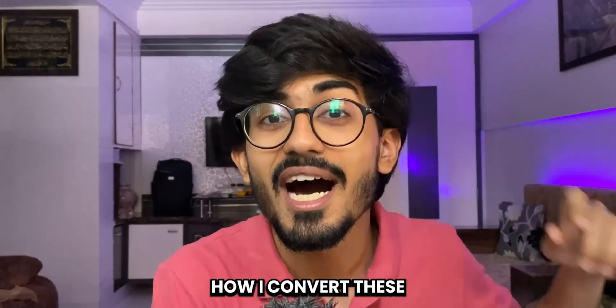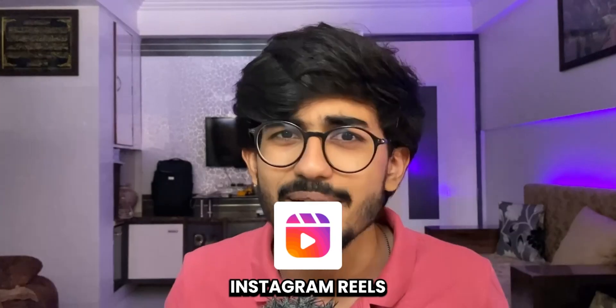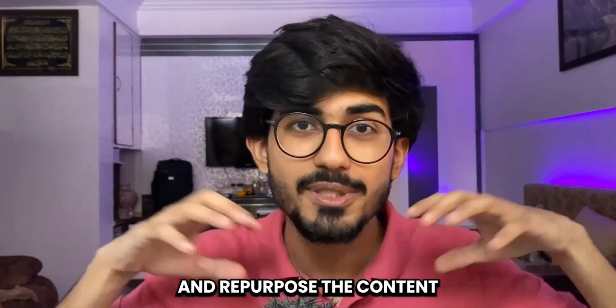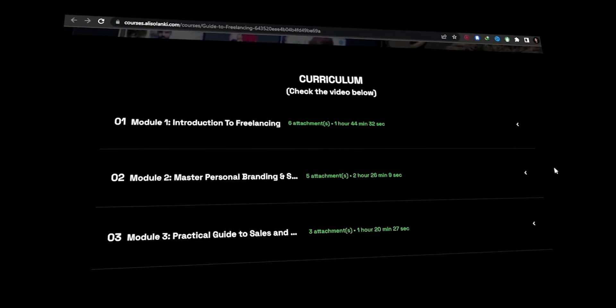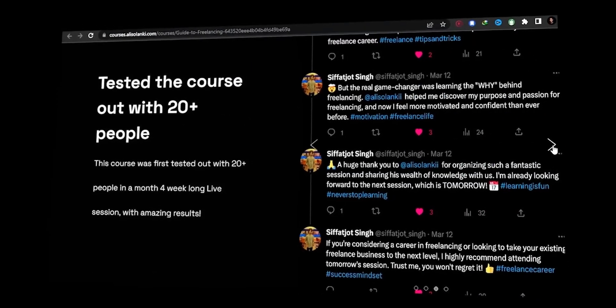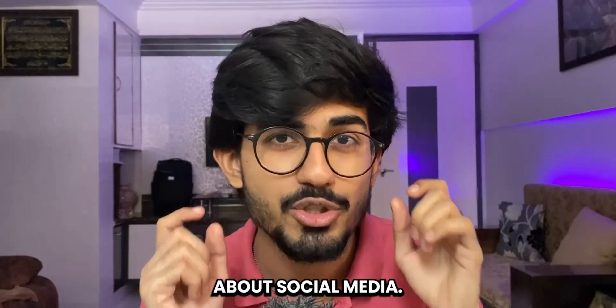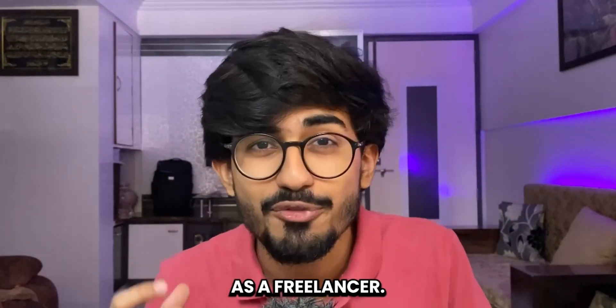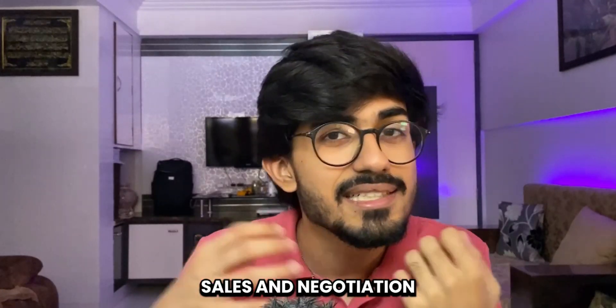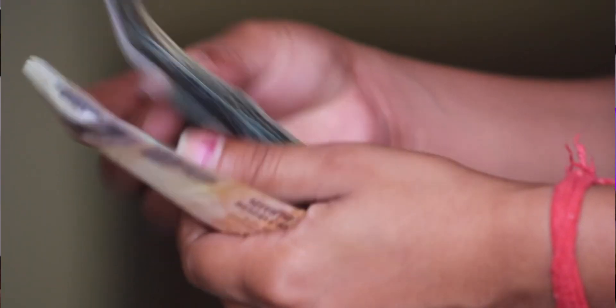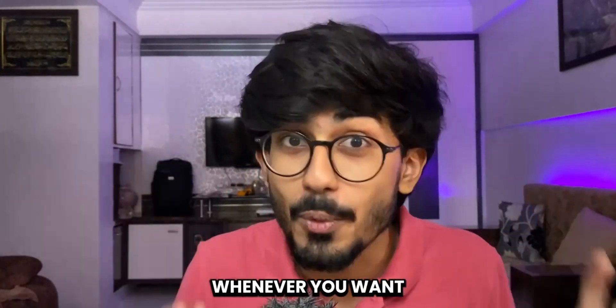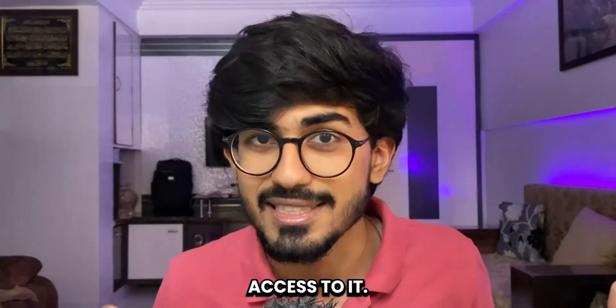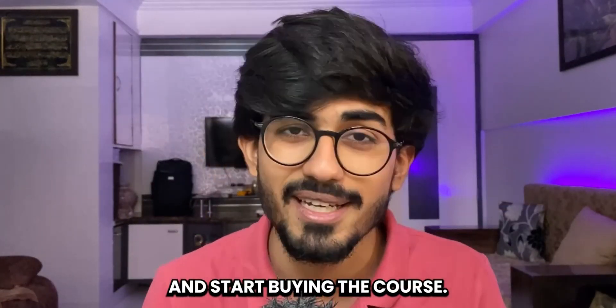Okay wait wait wait. If you want to learn how I convert these LinkedIn posts to YouTube Shorts, Instagram Reels and even Tweets and repurpose the content every single week, then do check out my course on guide to freelancing. The link will be down in the description box as well as in the pinned comments. Over there in the second week I've talked extensively about social media. In the first week we covered building our own portfolio website as a freelancer. In the third week we are covering sales and negotiation and in the fourth week we are covering finances and legal aspects. This is an entirely on-demand course so you can watch it wherever you want and you will get lifetime access to it. So don't waste any more time just go on the link and start buying the course.